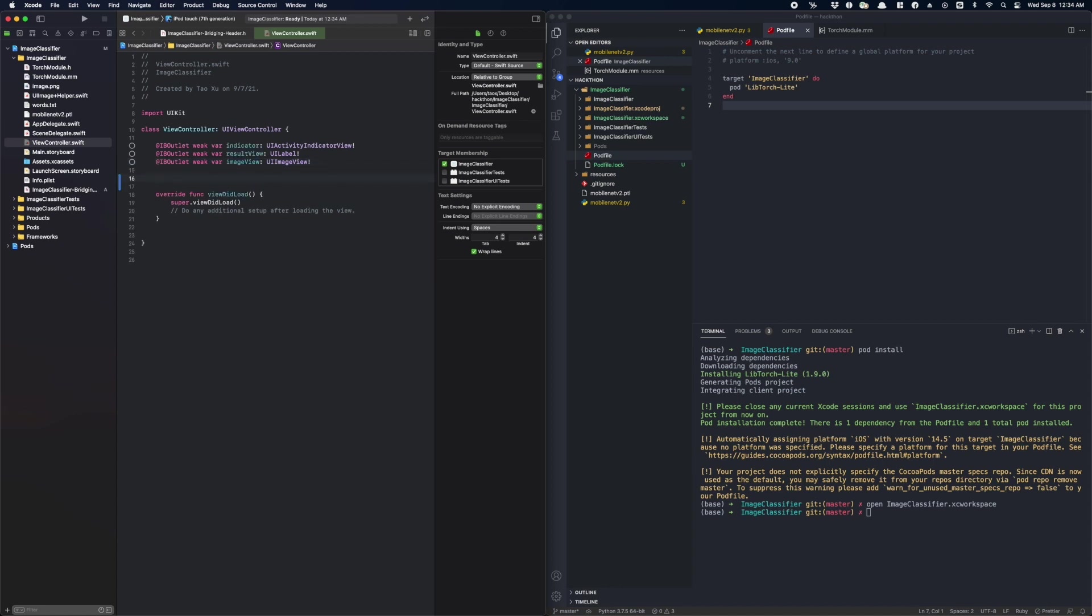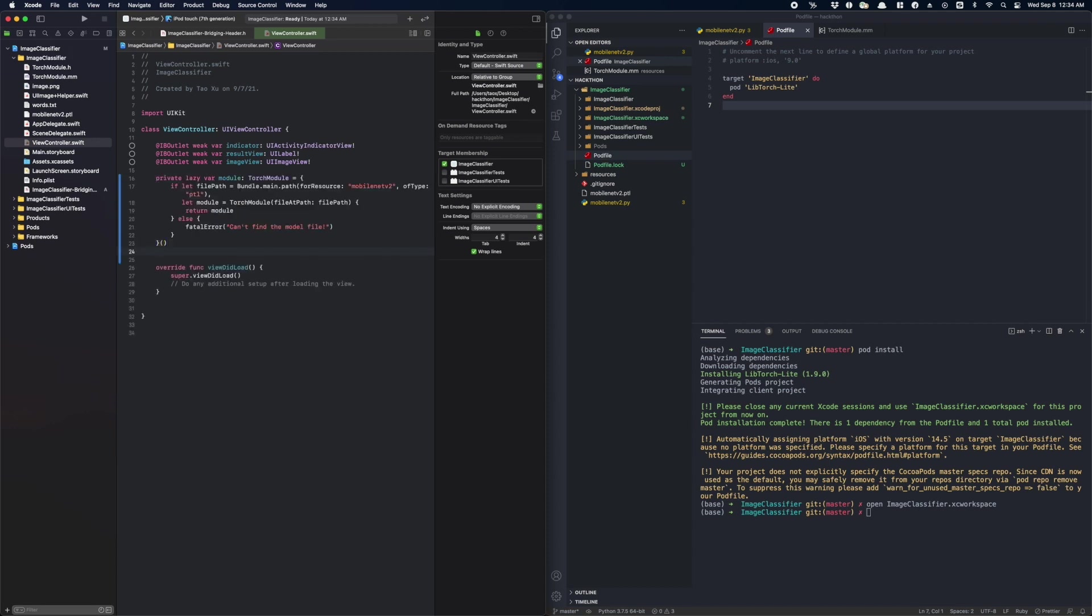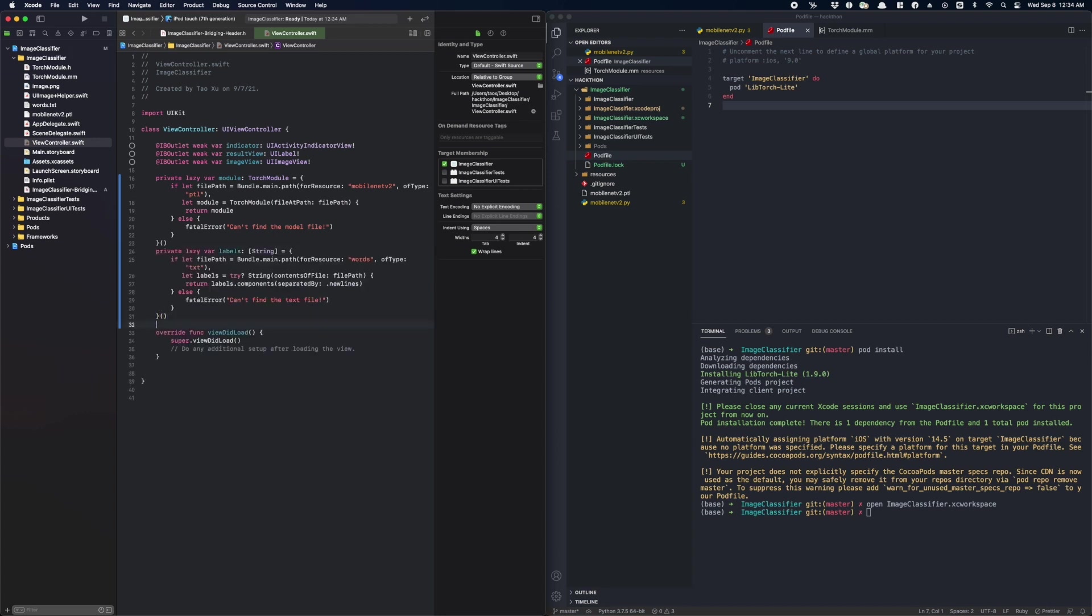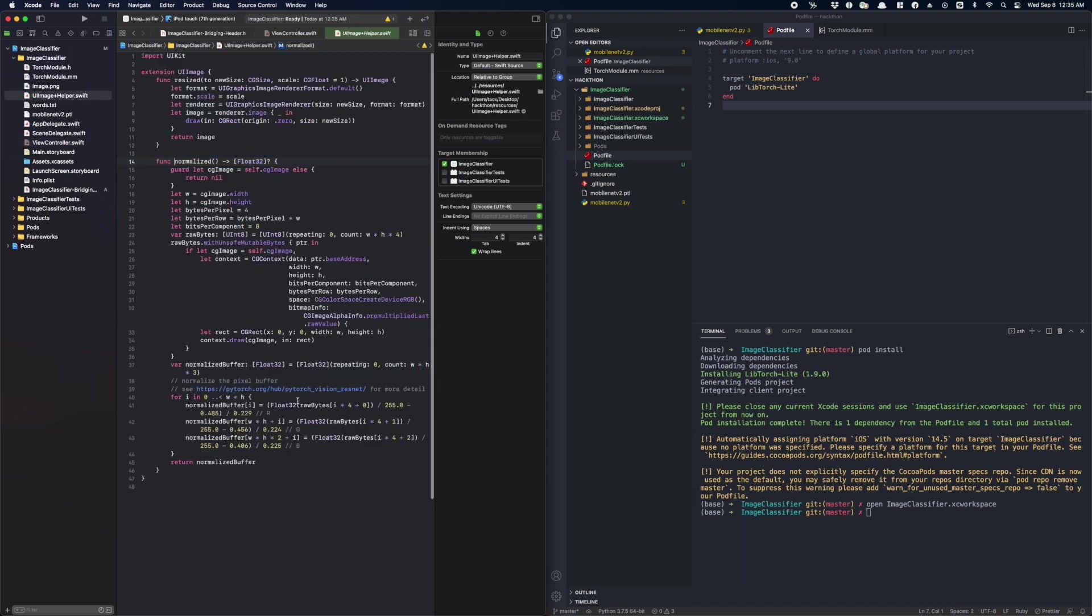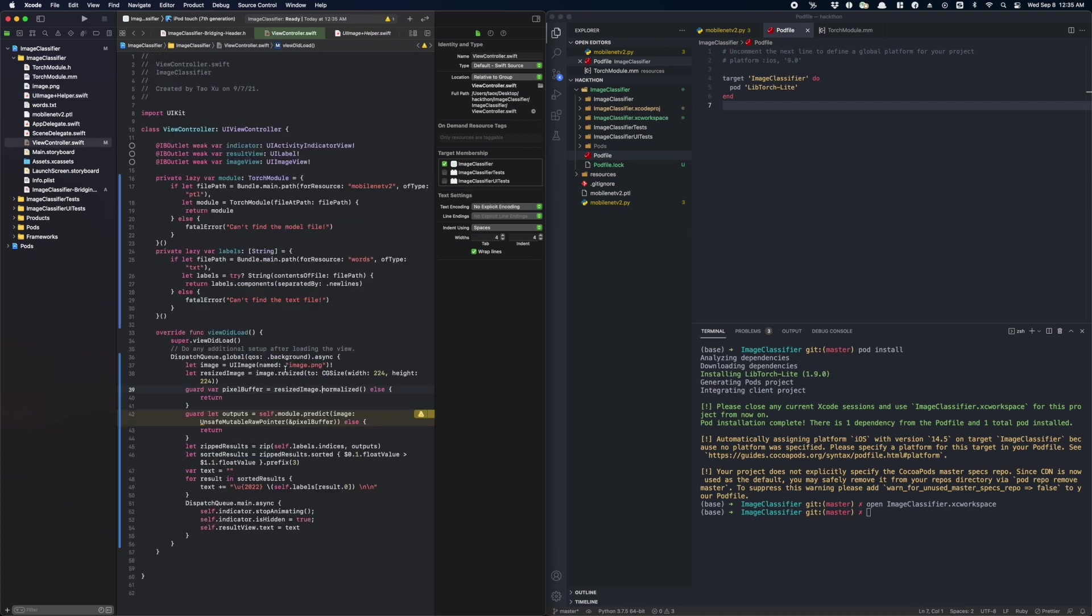Let's first load our model. Next, I'm going to load the labels from a text file which contains 1000 categories that the model recognizes. Again, you can find these files in the demo apps on GitHub. Now we are ready to add the inference code. Since we don't want to block the main thread, we will dispatch the inference to the background thread. So the first step is to resize the input image to 224 by 224 and normalize it. This normalization method is a category method on UIImage. And next, we take the image buffer and pass it to module.predict. After that, we will retrieve the label from the predicted category and display the top three results in TextView. Now let's run the app.